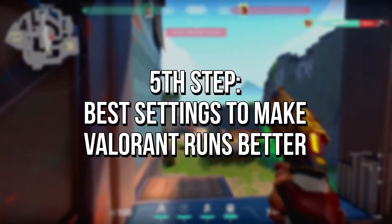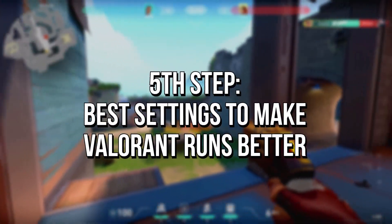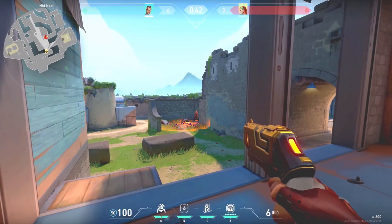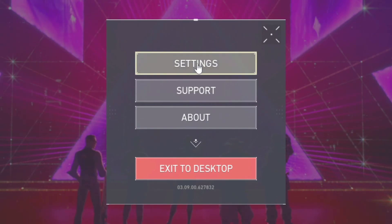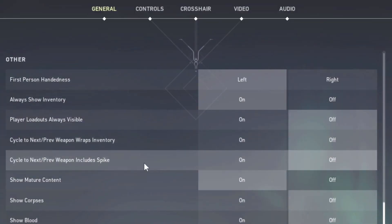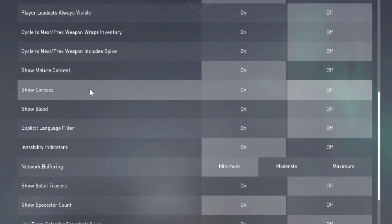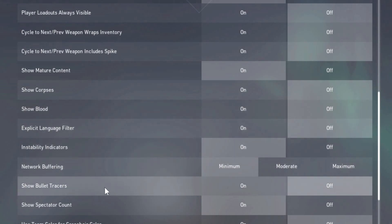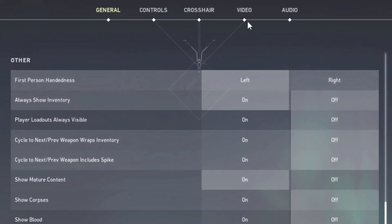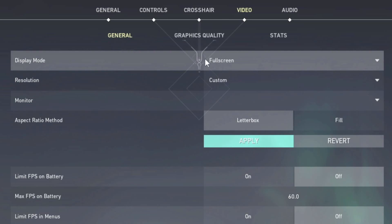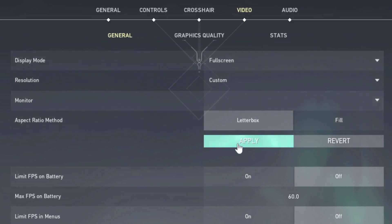In the fifth and last step, you will change some options in the Valorant settings to make the game run better. First, open the Valorant settings by clicking on the gear in the upper right corner and selecting Settings. After that, select the section General. In the options Show Corpses, Show Blood, and Show Bullet Trackers, select Off. Now click on the section Video. In Display Mode, set Full Screen and click on Apply.